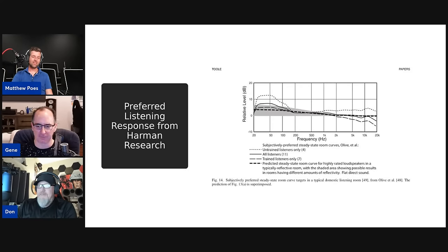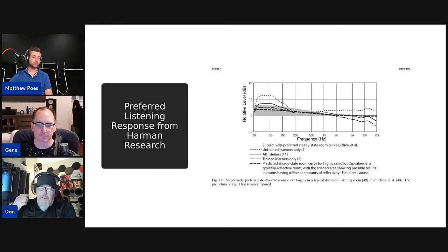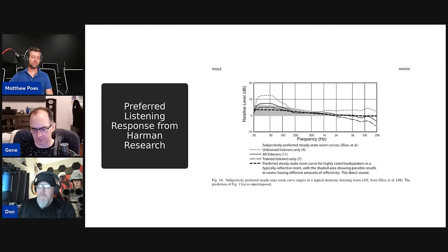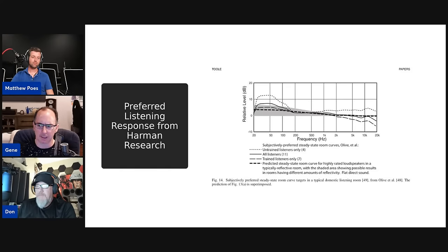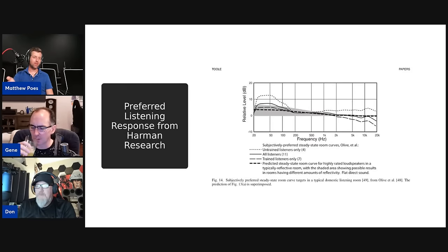There are speakers that tend to measure more like the untrained listeners' curve for in-room response. We've talked about some speakers that measure a little bit brighter — I don't happen to like them, they sound bright to me. But as you get older your hearing changes. Twenty years ago I couldn't listen to a Klipsch speaker, but some of their newer horn technology is really good. The Klipsch Heritage soundbar is a little bright but I love it.